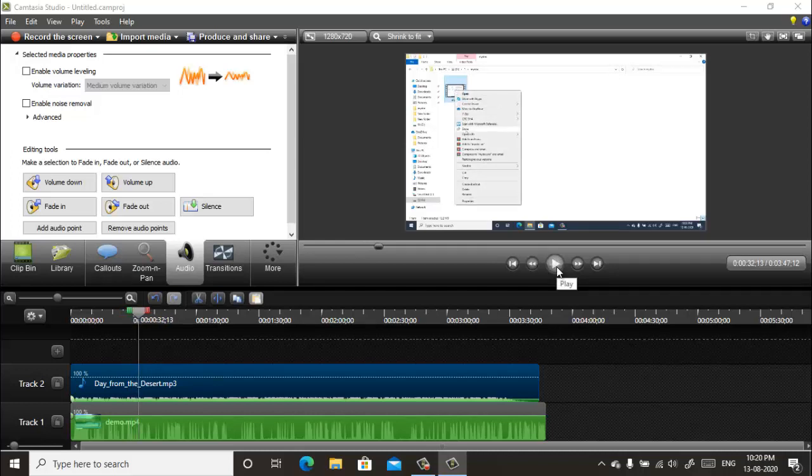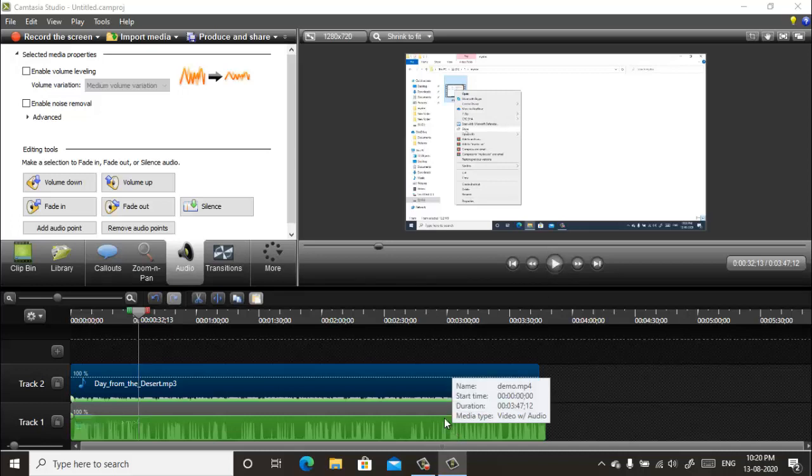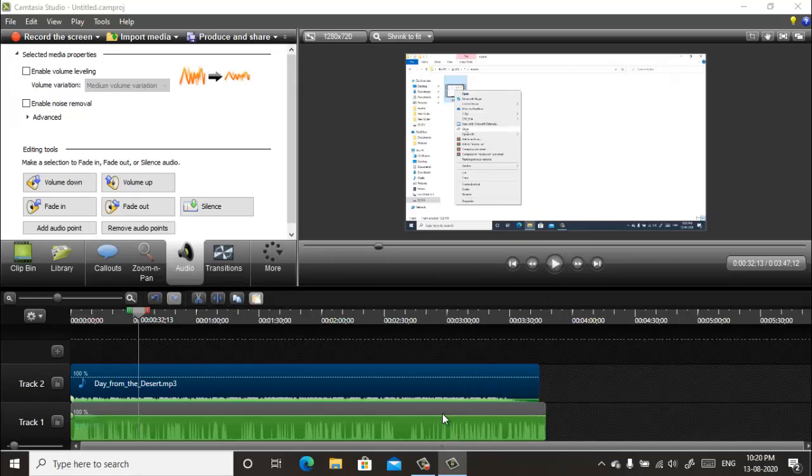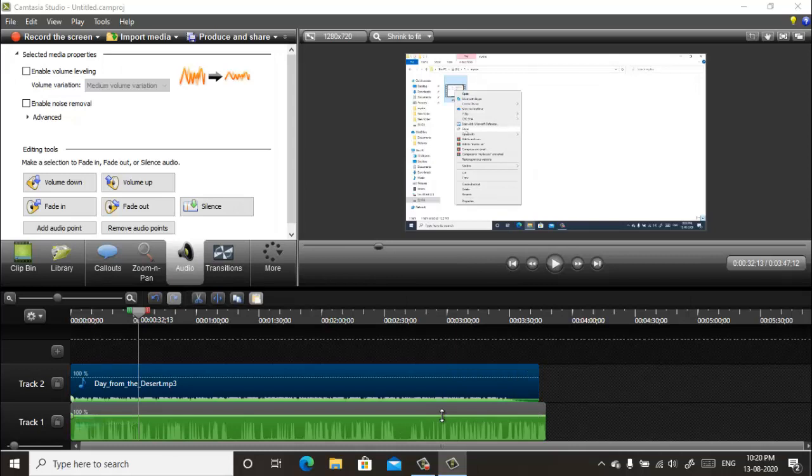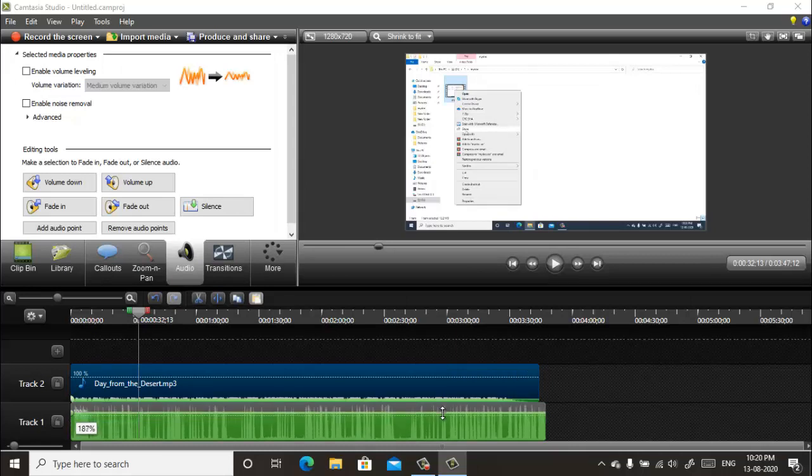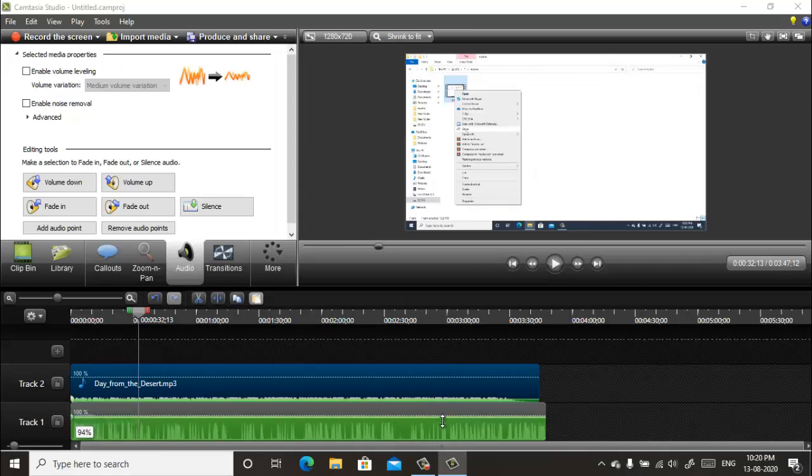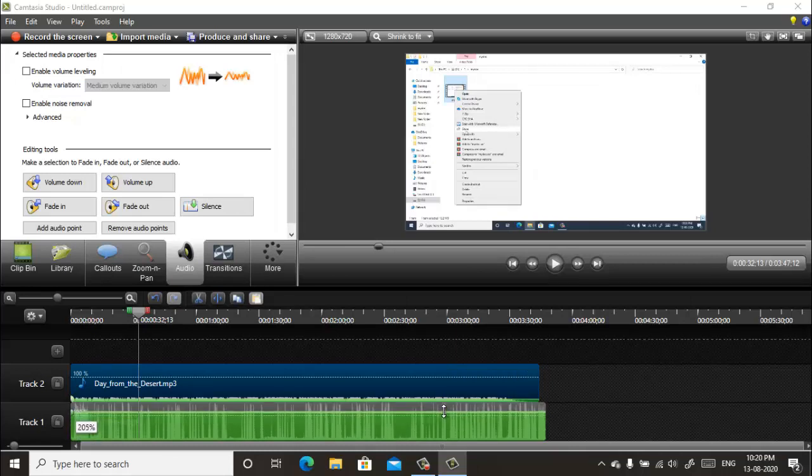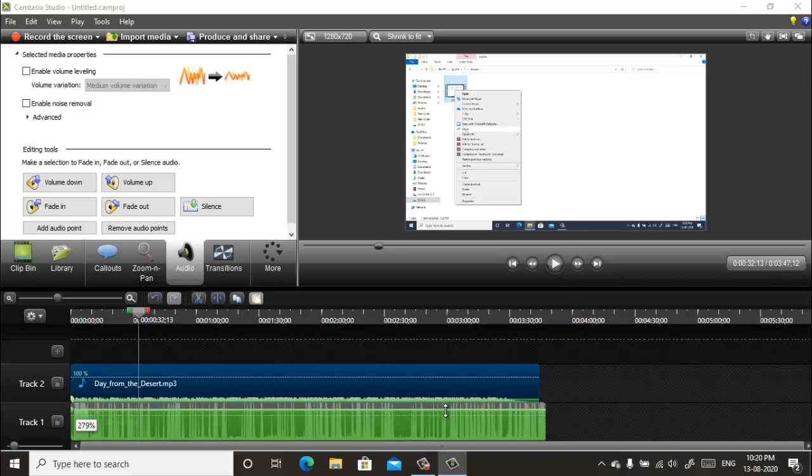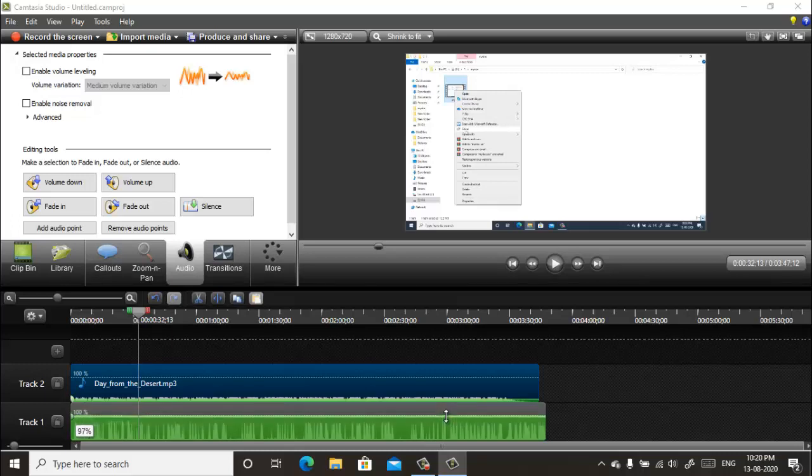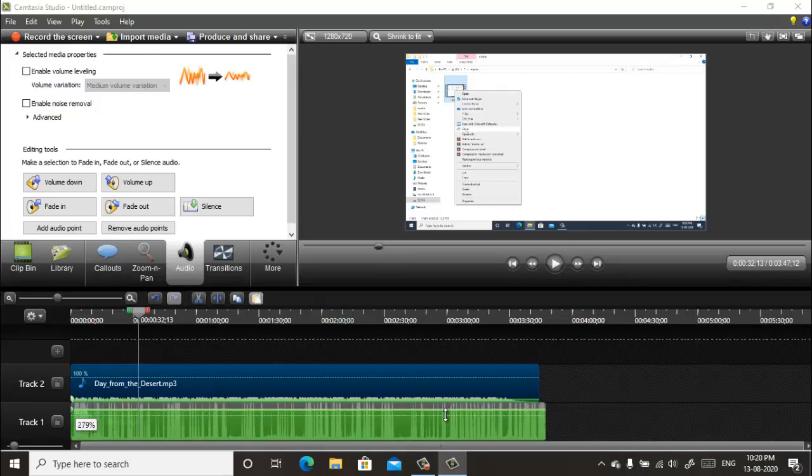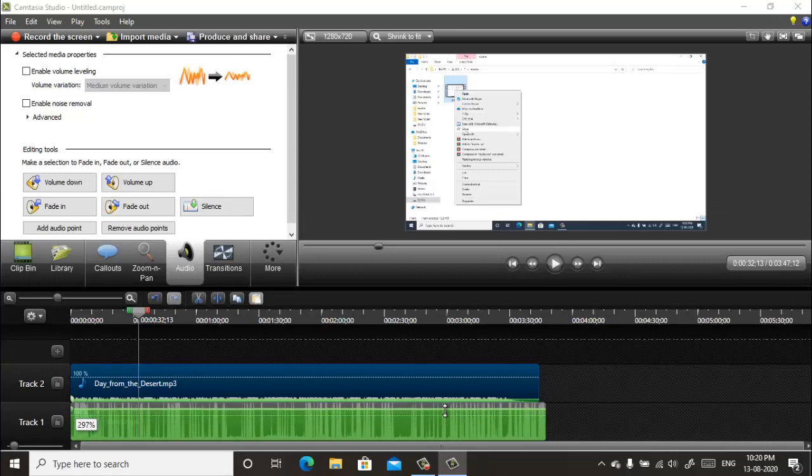If you want to increase the voice in the video, then you can do it by the same way by moving the green line into the up like this. You can adjust the volume by bringing it up and down like this.